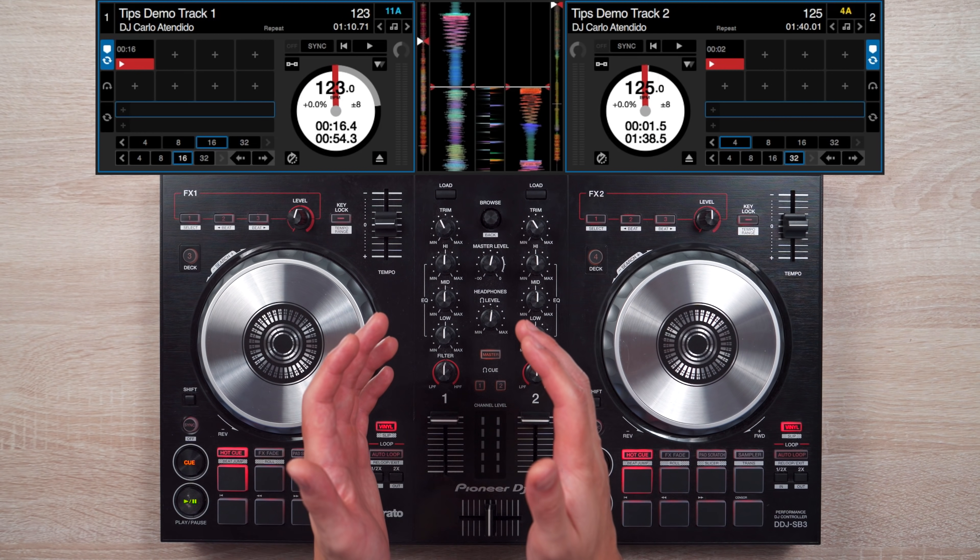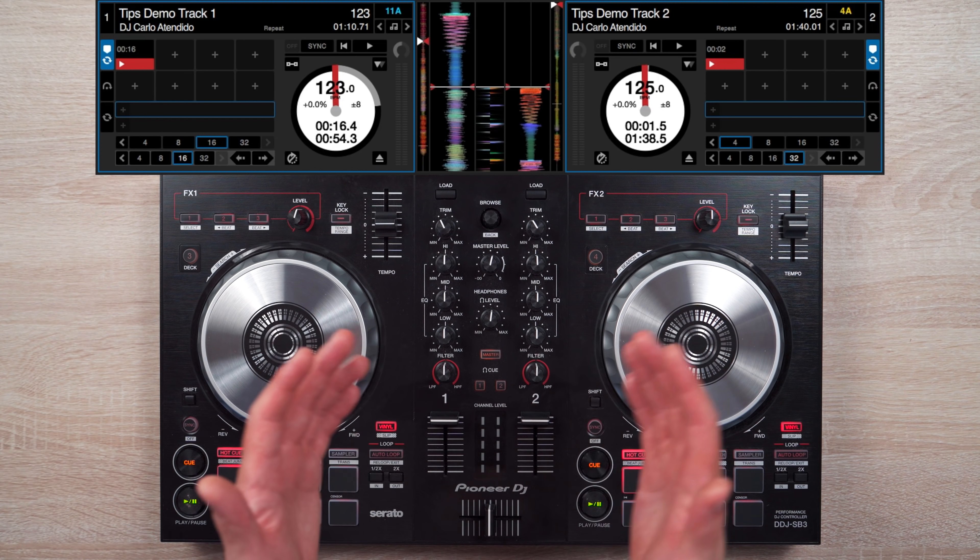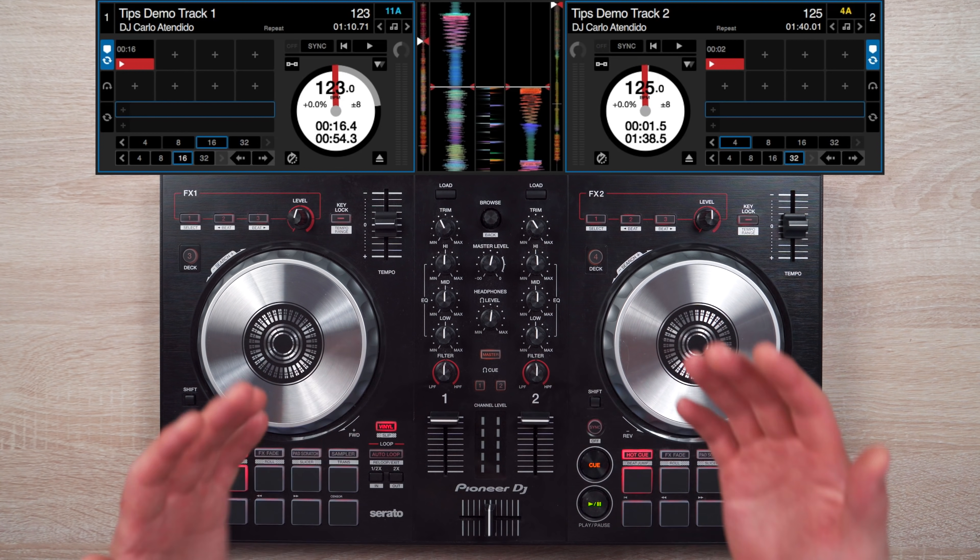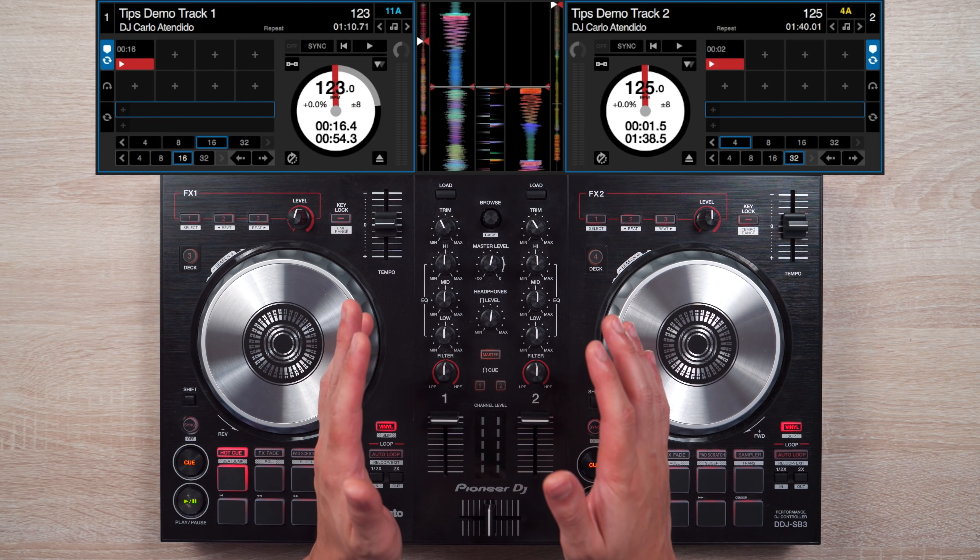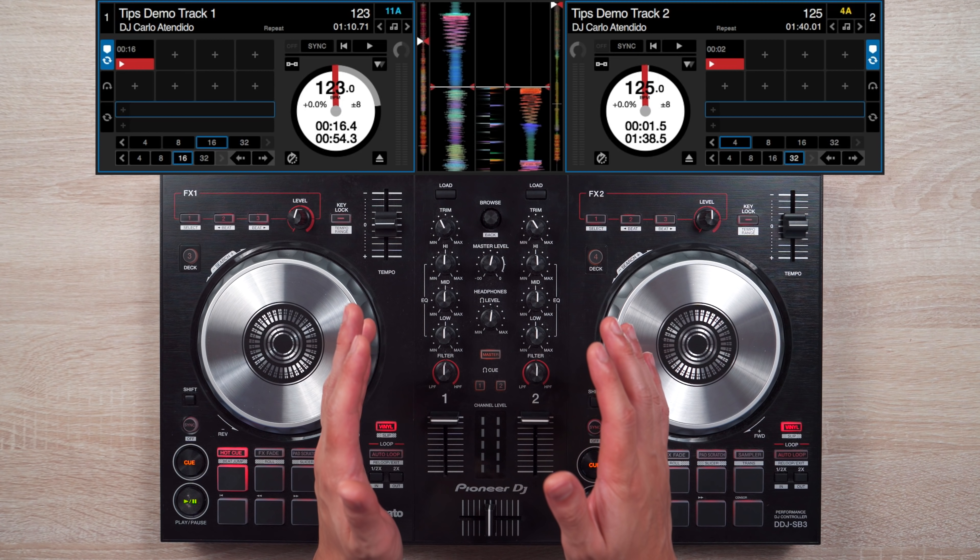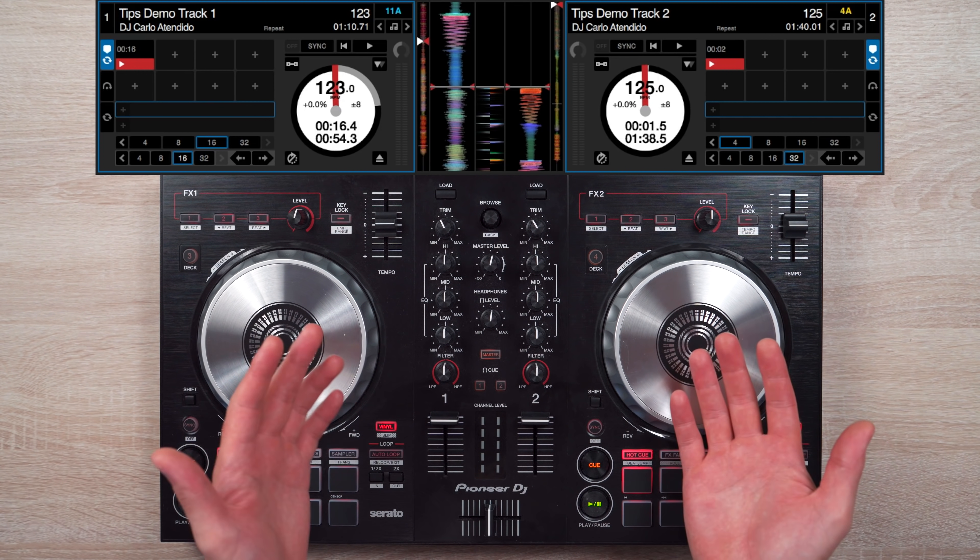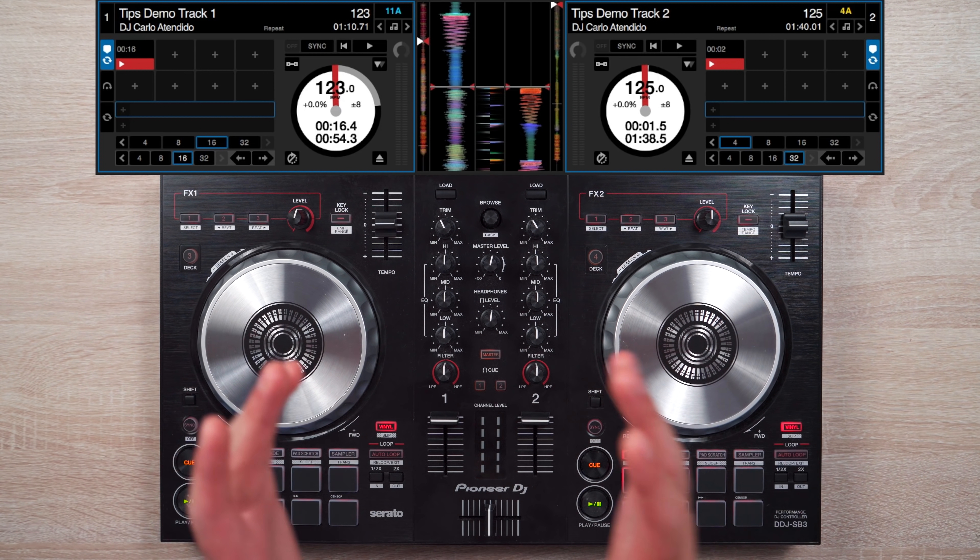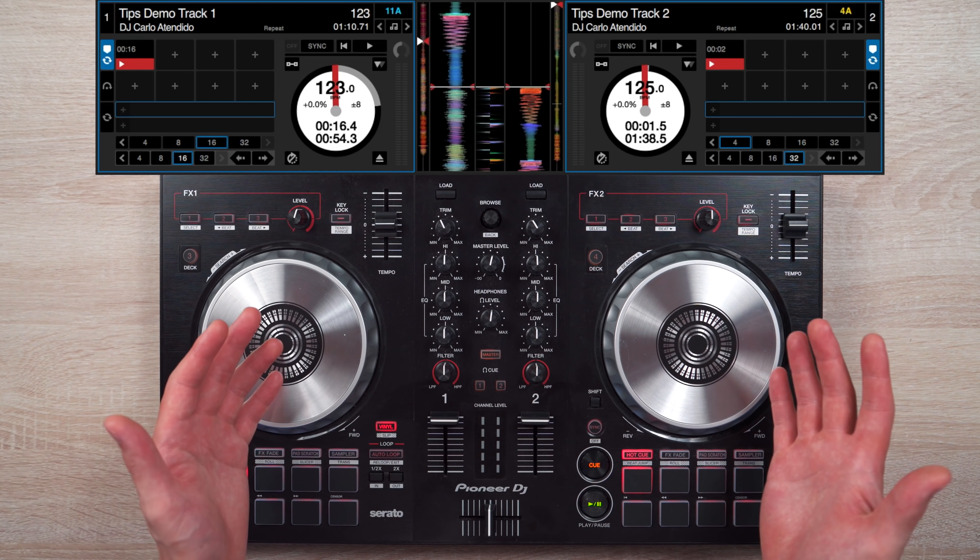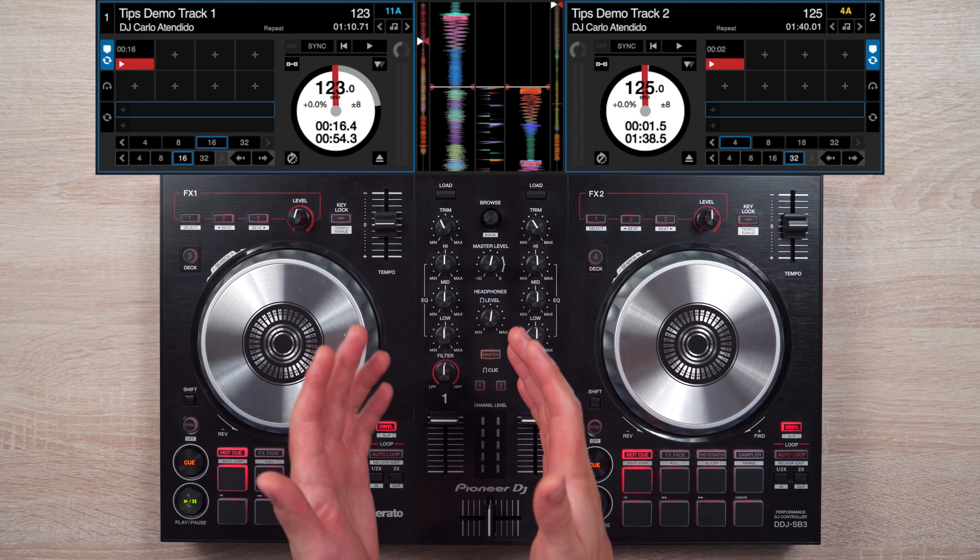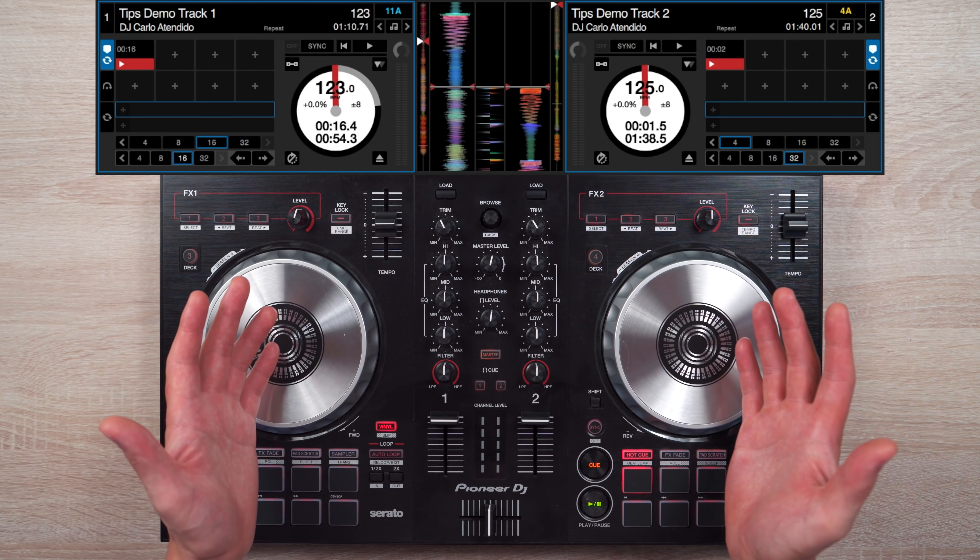Now let's adjust our cue point settings. The thing is, both softwares work differently in terms of cue points. So you can think of this part as specific cue point changes to specific softwares. Let's start with Serato.